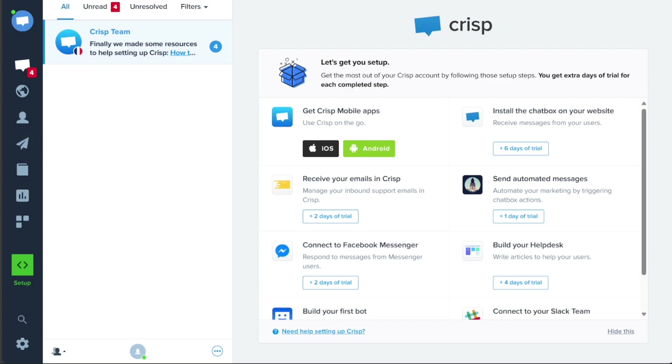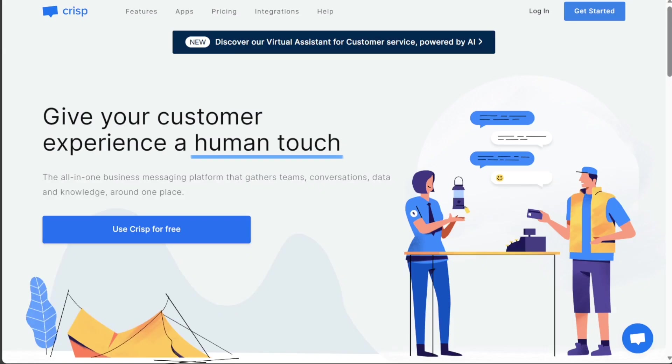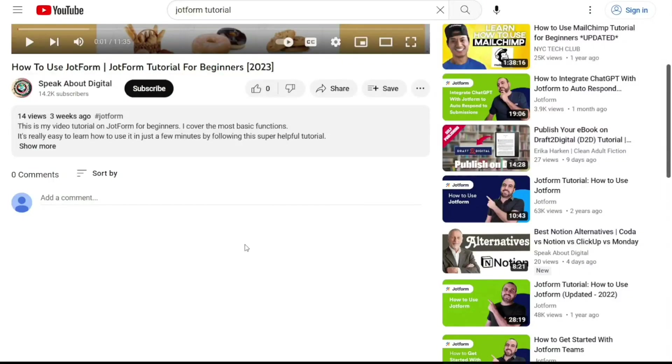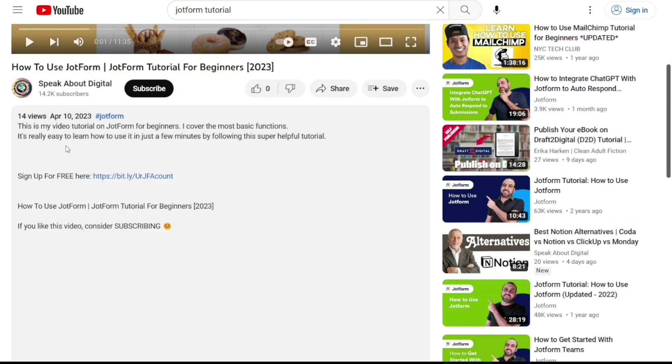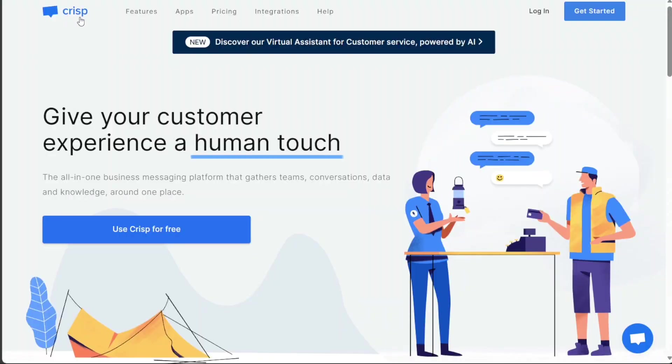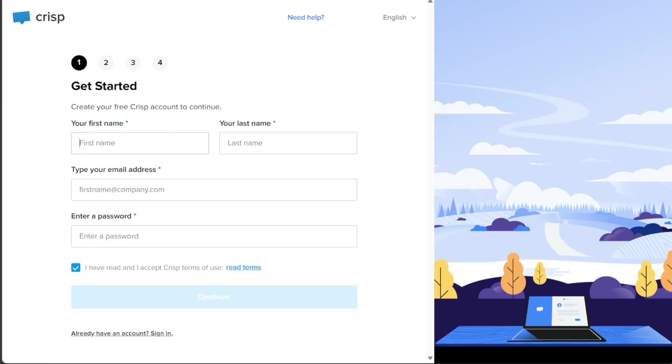To begin using CRISP, the first step is to create an account. You will find the link down below in the description, so go to the description of this video and click on the first link you find there. This will take you to the correct homepage. Once you're on the homepage, click on the Use CRISP for Free button. This will redirect you to the registration page.